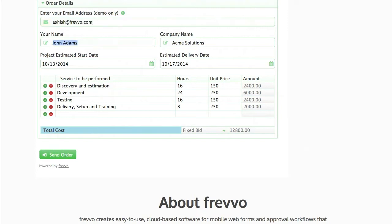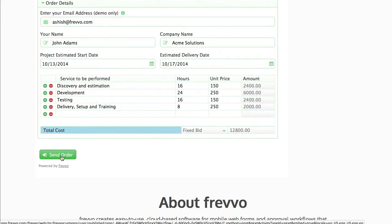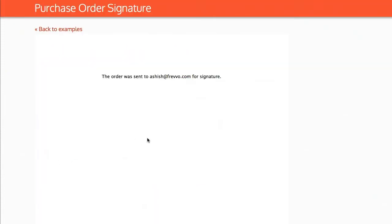With Frevo, it's easy and automated. Create the PO by filling in an electronic form. Enter your customer's email address and send the order.